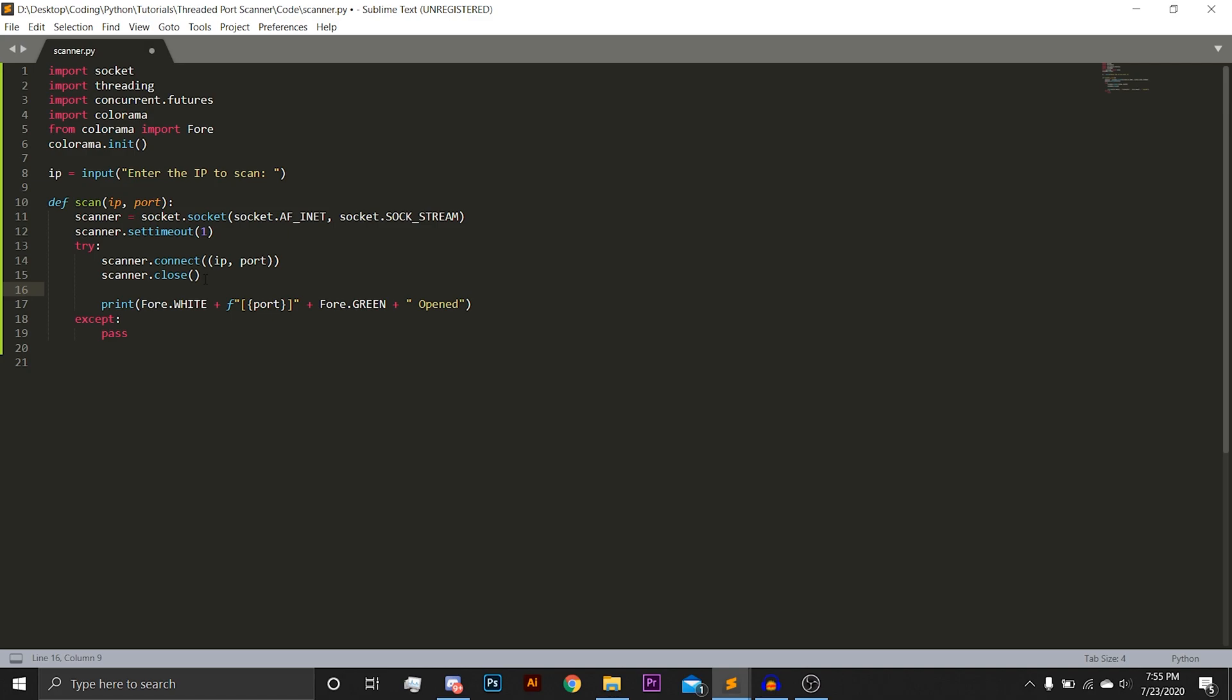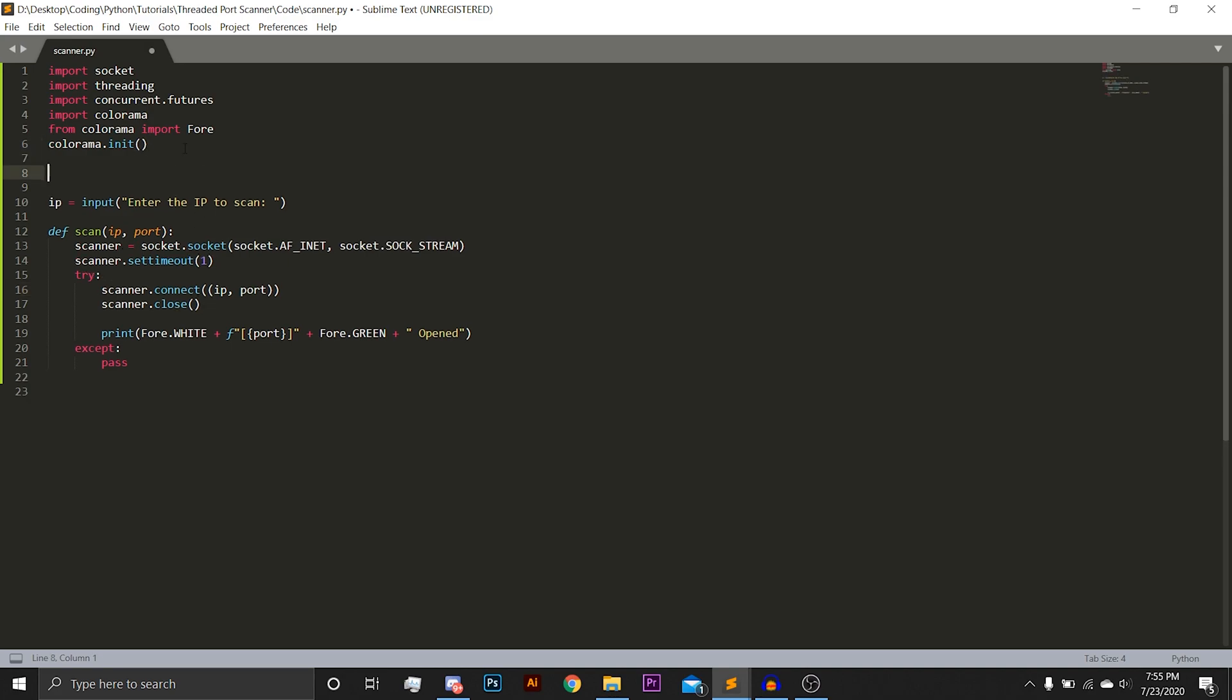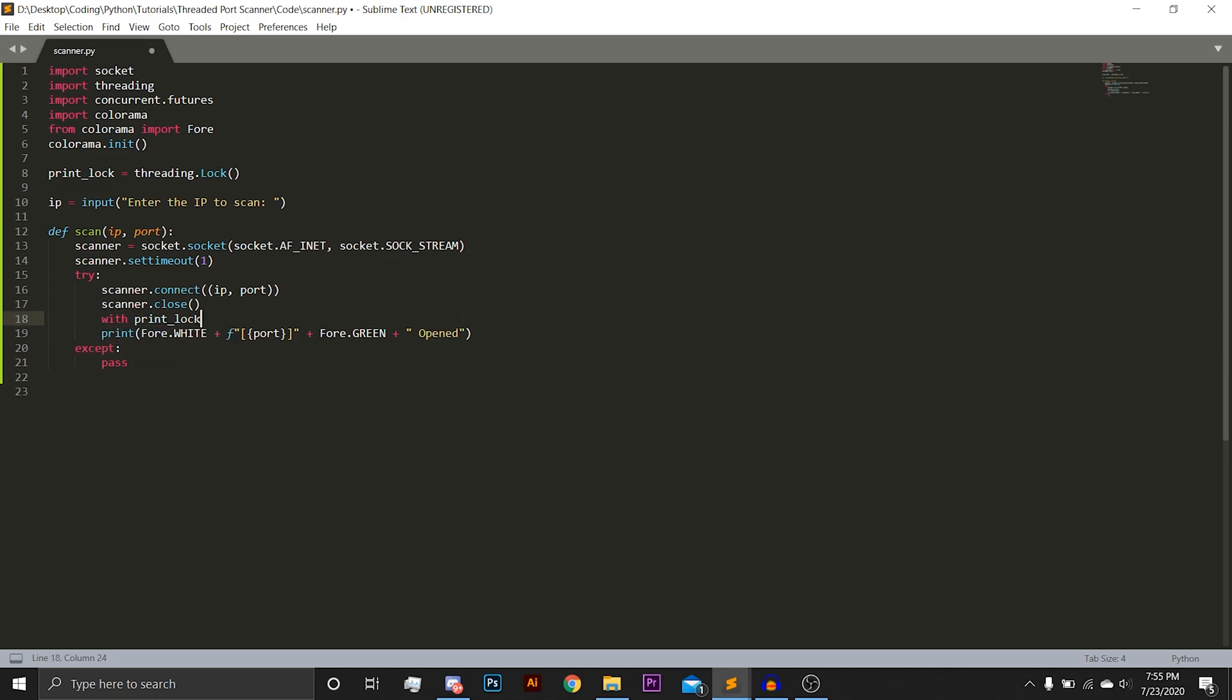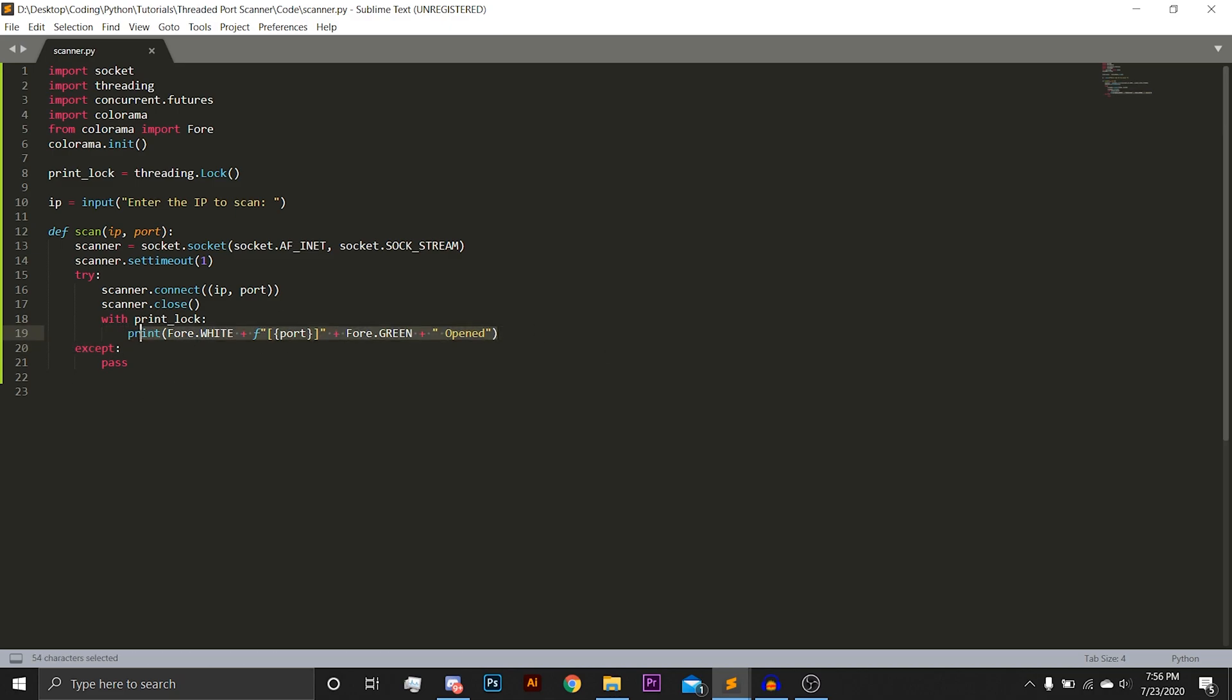Here, we are going to want to create something called a print lock, which will be equal to threading.lock. And then here, we are going to use the print lock to print out this line. This will essentially make sure so that when multiple threads are running, they won't print the same thing, or they won't try to print at the same time. So it will be nice line-by-line printed stuff, and easy to read.